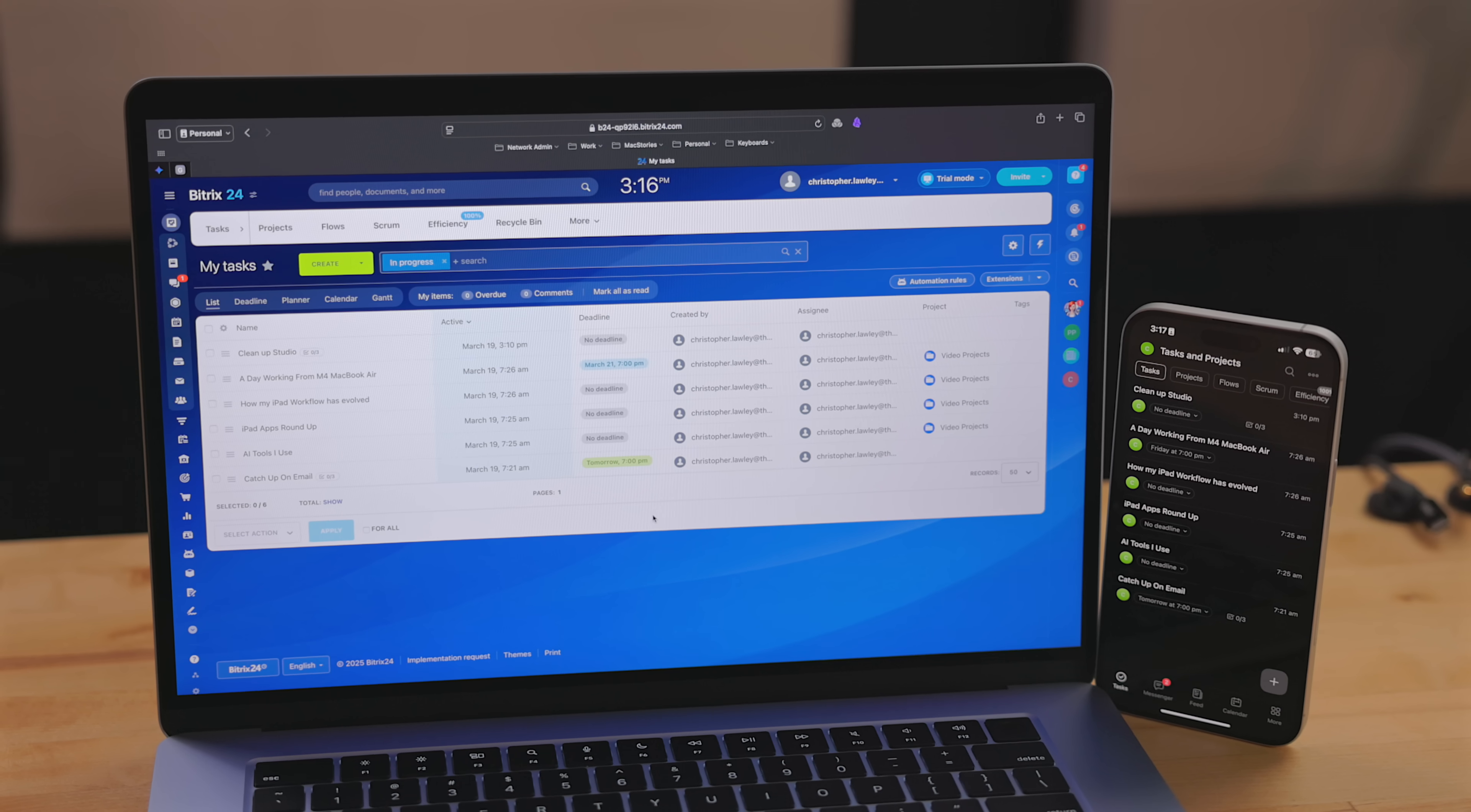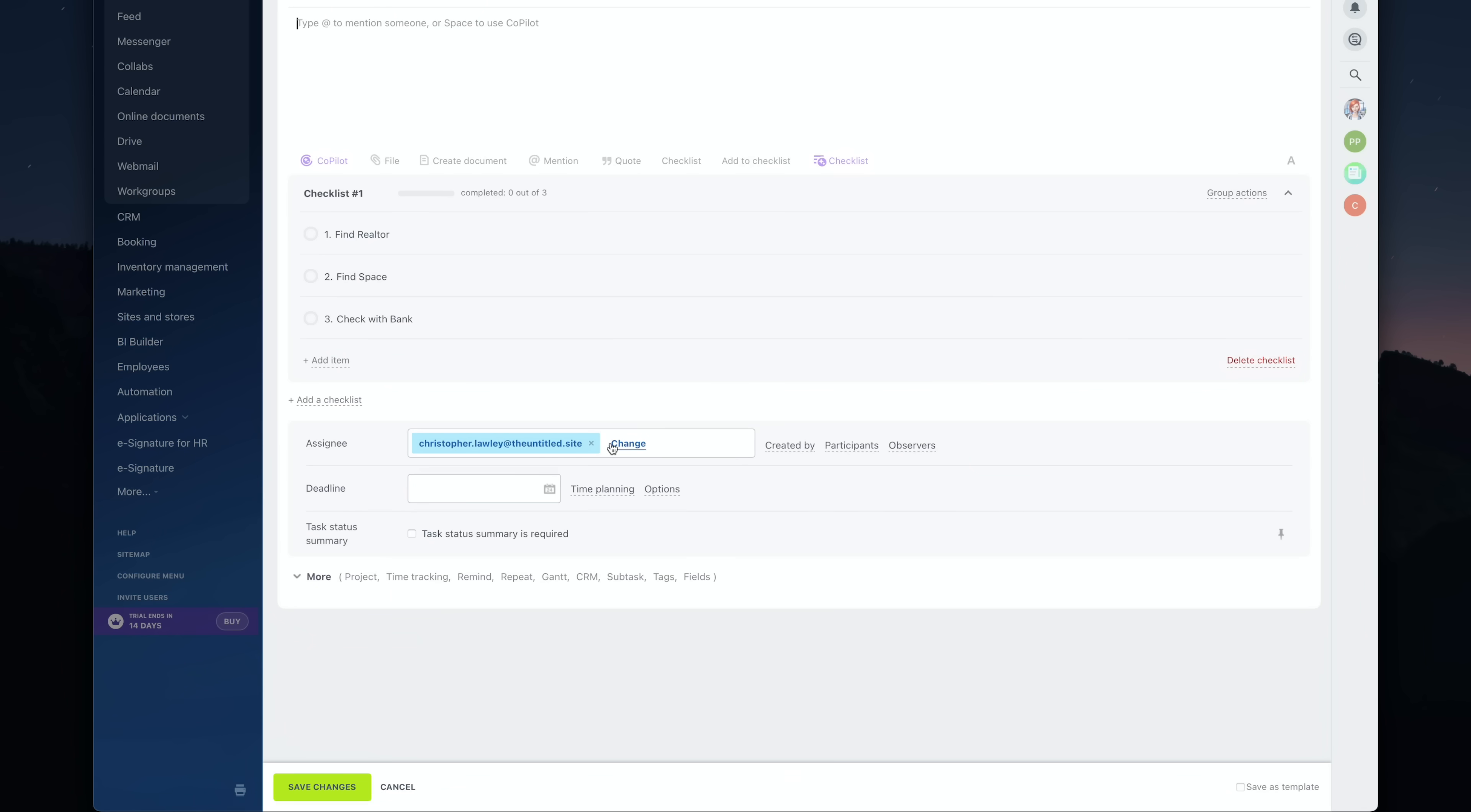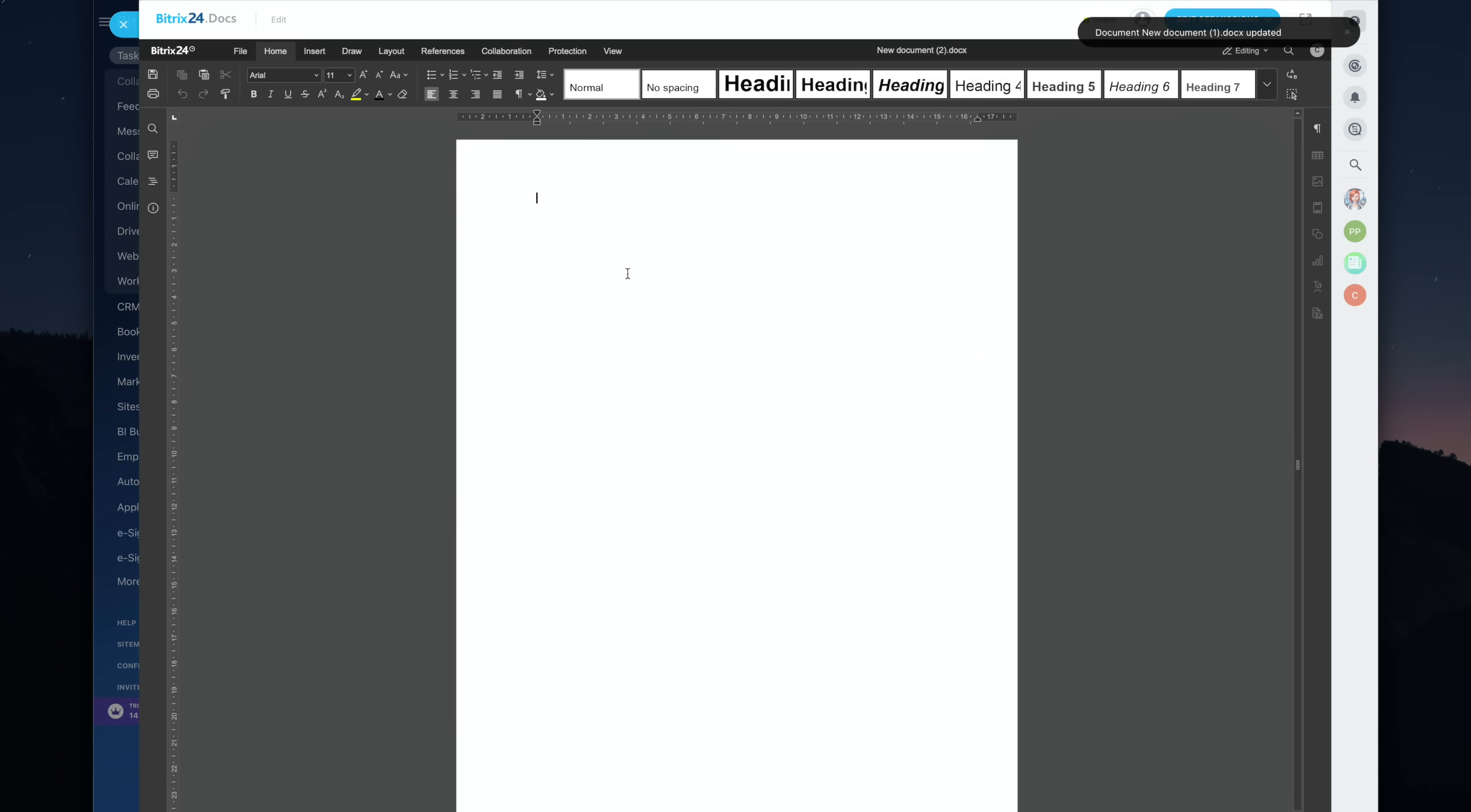This works extremely well, both on desktop and mobile devices. With this, you have a full task and project manager. When creating a task, you can assign it to anyone in your team. For a task, you can add a note, a checklist, or even upload files. You can even create documents, spreadsheets, and presentations right in the task as attachments.